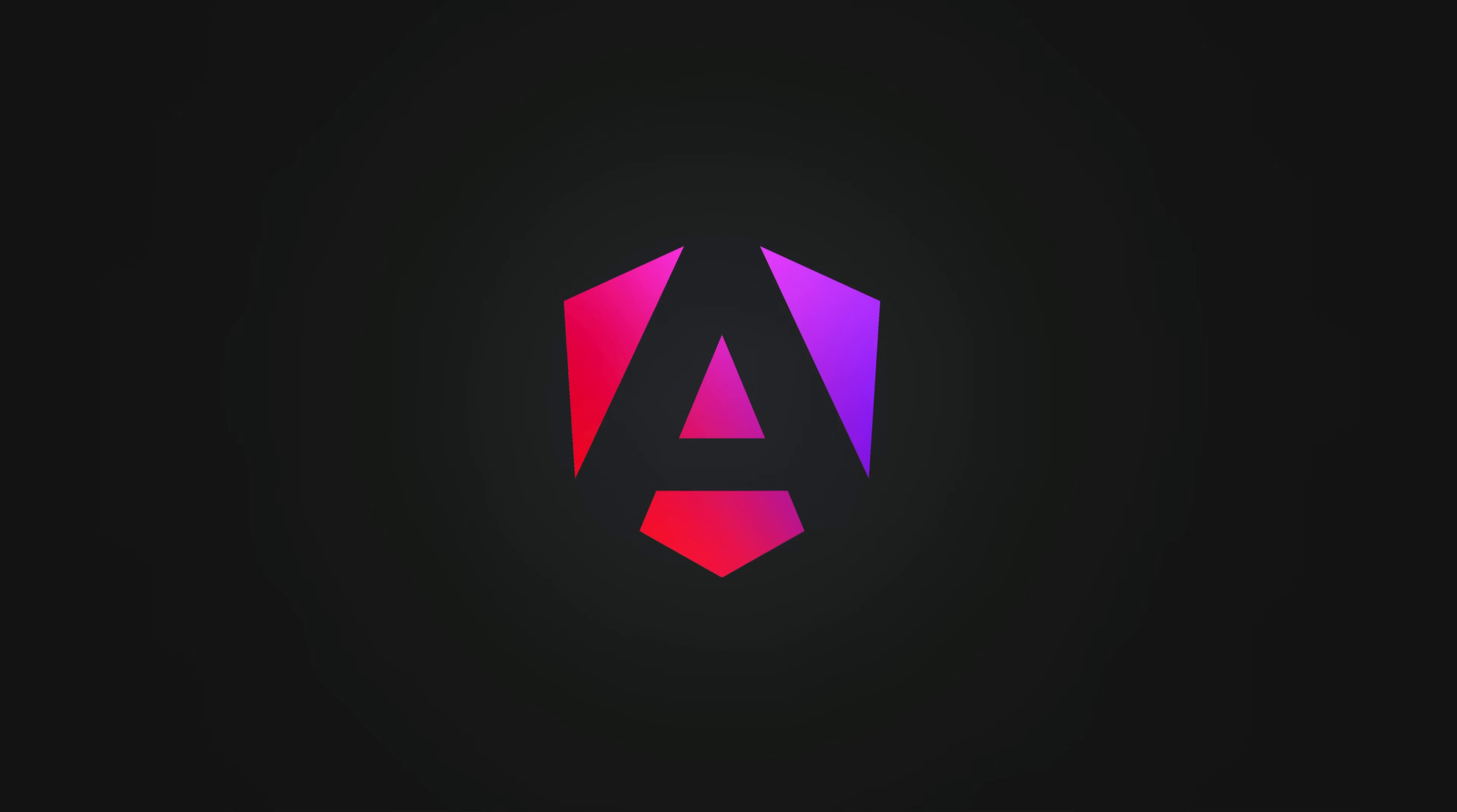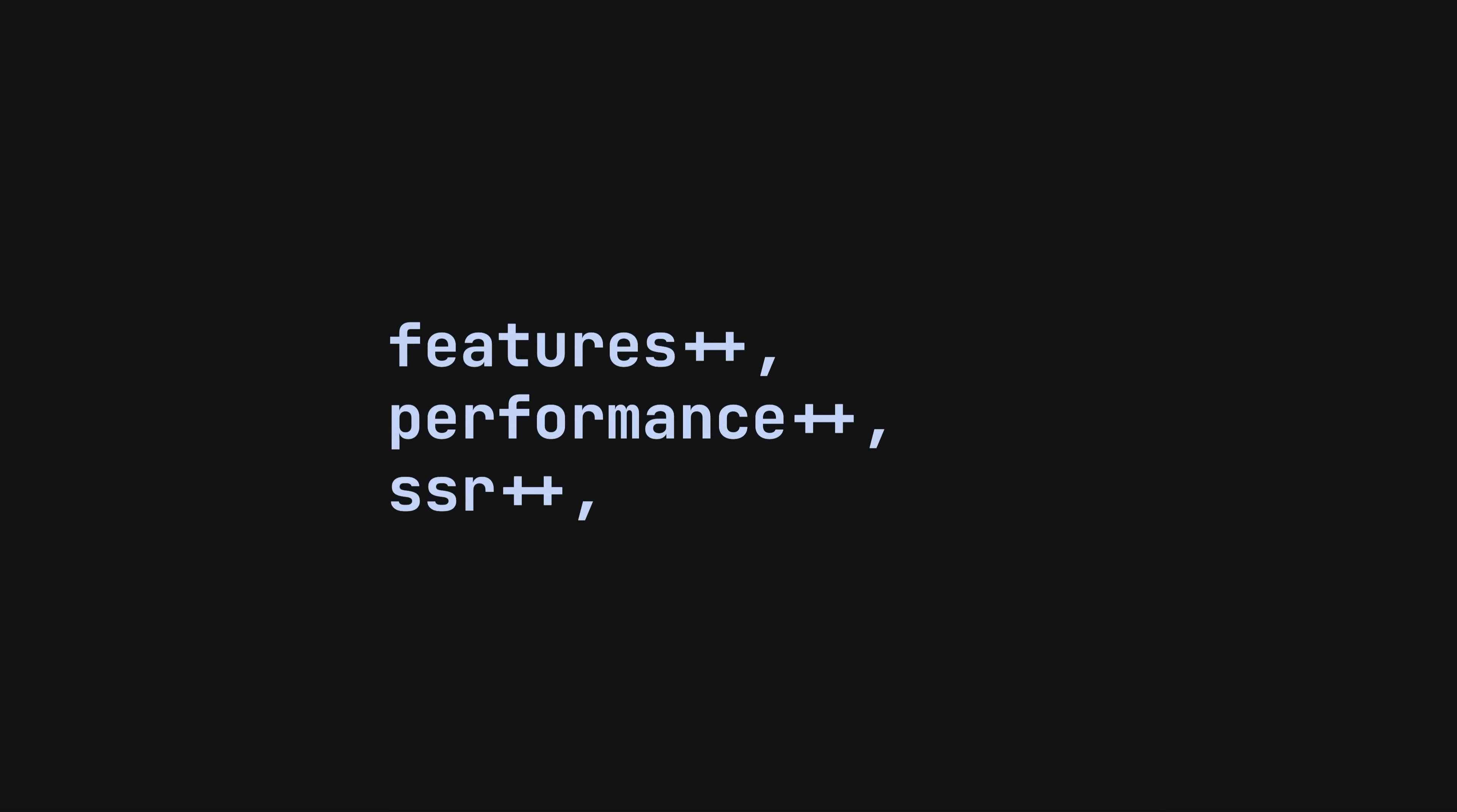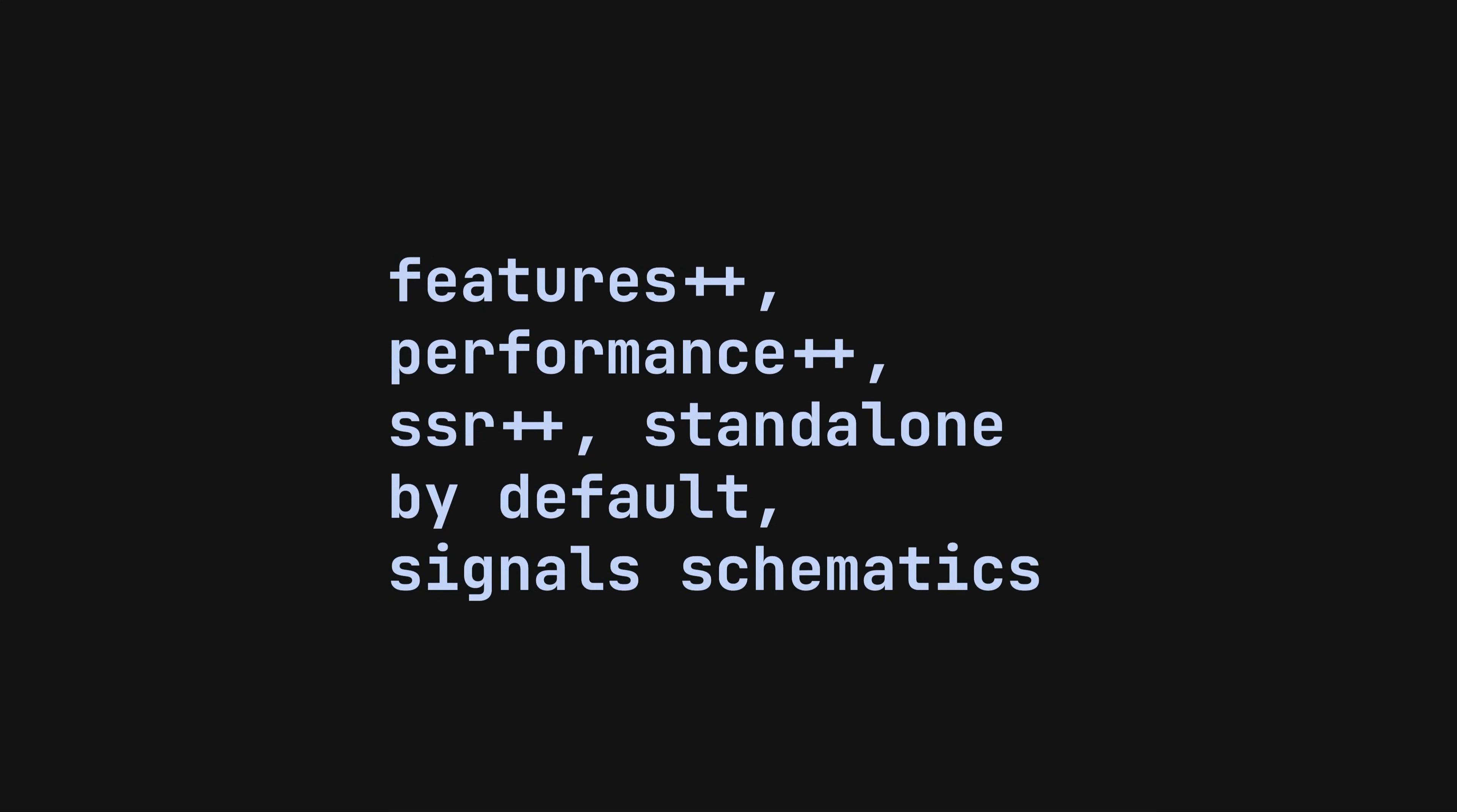Angular v19 is finally here and it brings with it new features, performance improvements, SSR improvements, standalone components are now default, and we have schematics for migrations to signals and more.